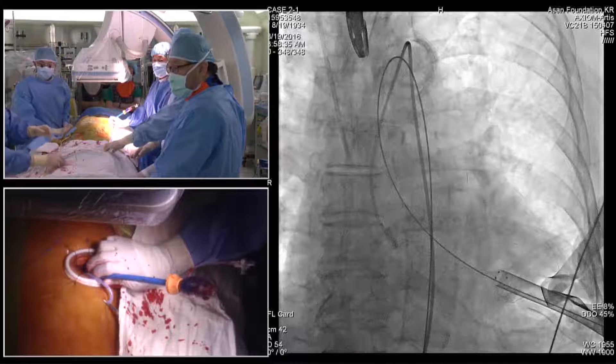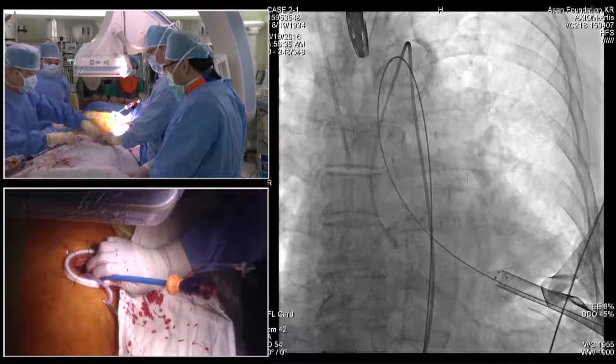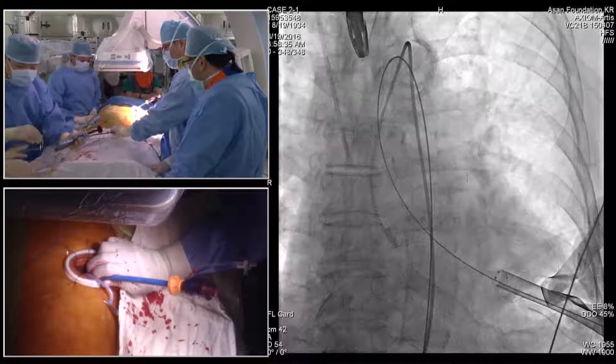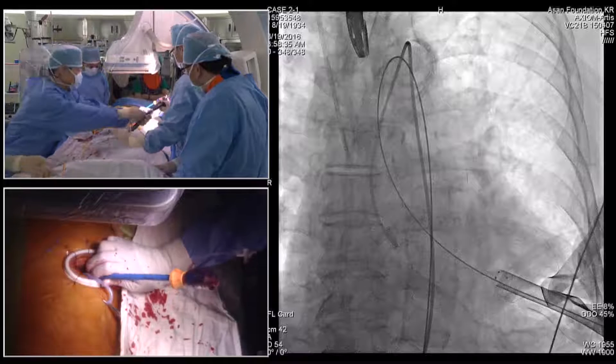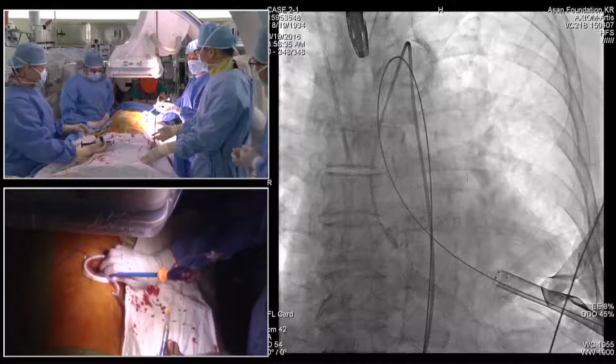We have the valve ready. It's very important to check valve orientation before insertion — even after 10 years, we still occasionally find a valve upside down, which is an embarrassing complication. Always check before inserting. Make sure the non-cuffed side will be the outflow and the cuffed side will be the inflow. That's very critical.